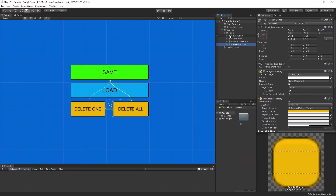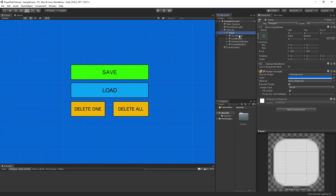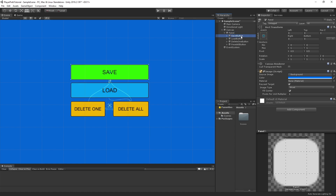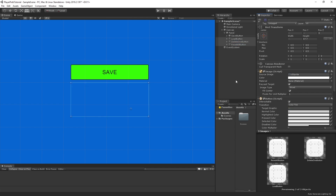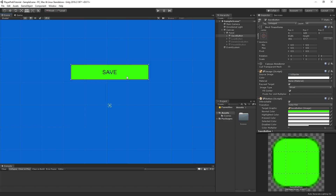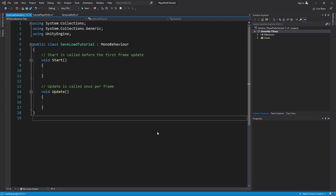Inside Unity, I've created a canvas, a panel, and as a child of that panel we've created a save button, a load button, a delete one button, and a reset all button. Let's go ahead and deactivate all those so we can just focus on the save. Next let's go ahead and create a C# script and open that up in Visual Studio.